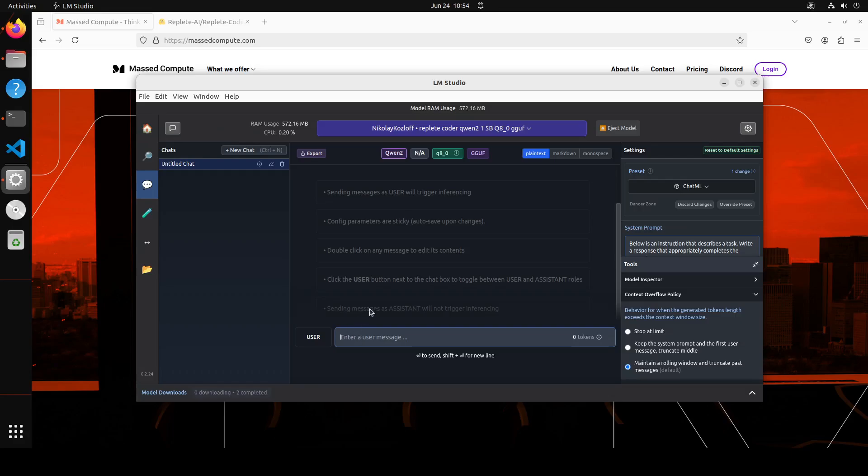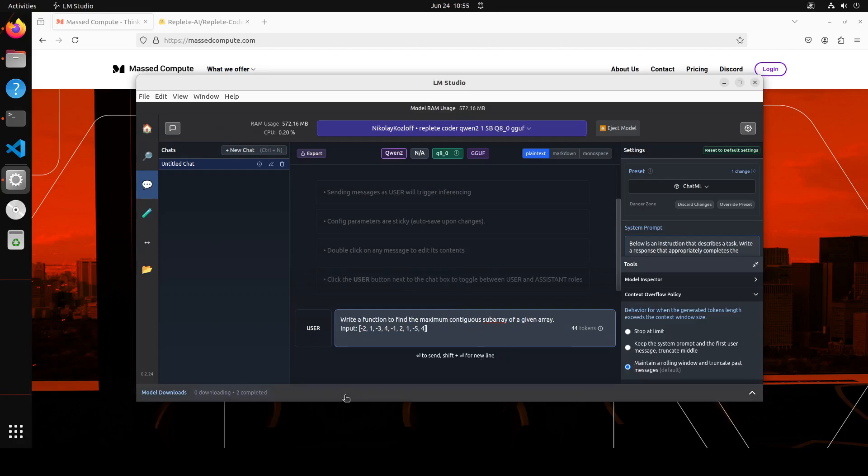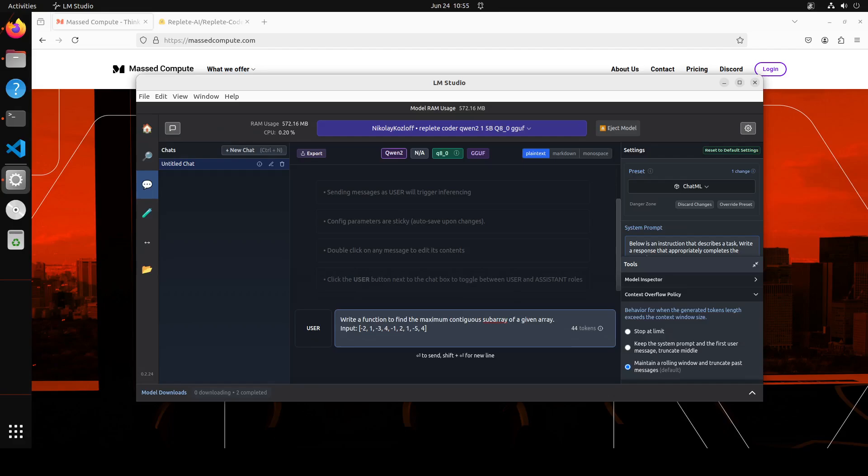I have loaded it here and selected the preset as chat table. Its system prompt is available from their Hugging Face model card. Let's try out this model. In the first one I'm going to ask a few coding questions. The first one is to write a function to find the maximum contiguous subarray of given array.